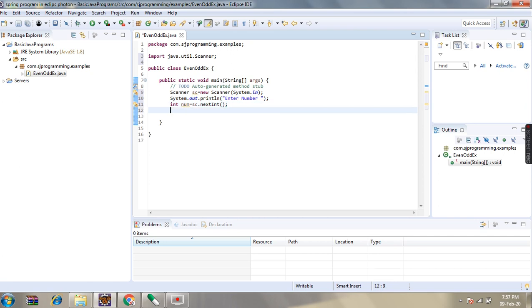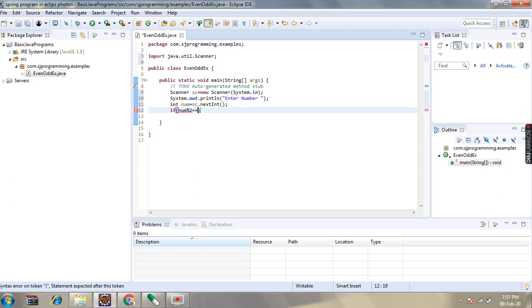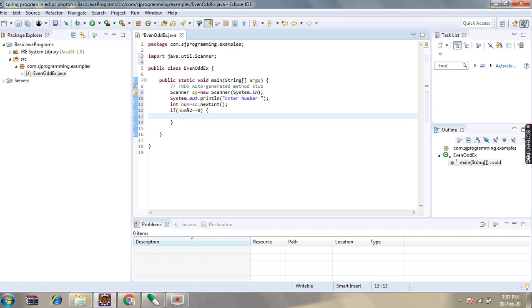Then we will check if the given number is divisible by 2 or not. For that we will use the if statement. If number mod 2 equals 0, then the given number is an even number. So we will simply print the message: Even number.